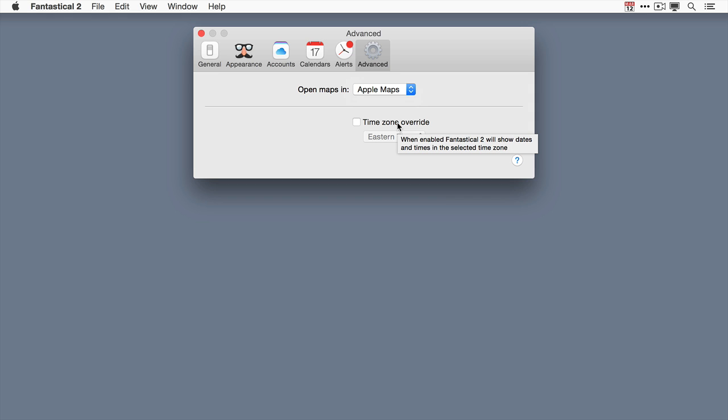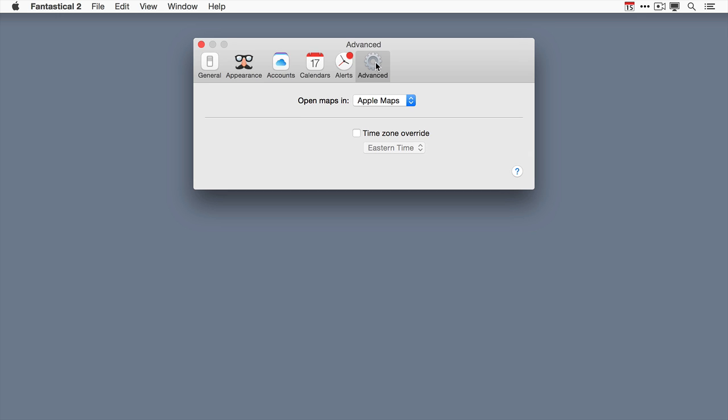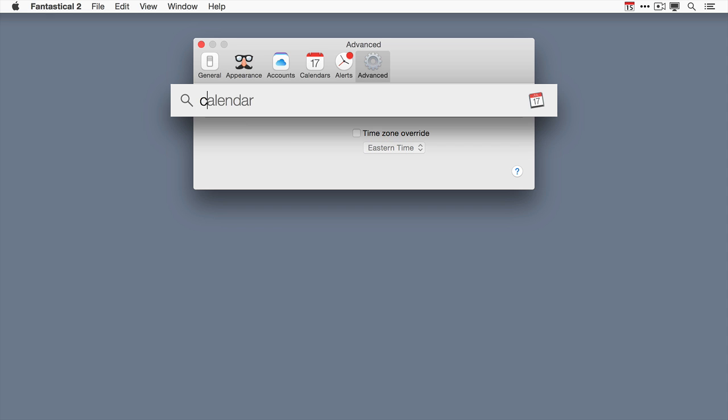So there you have it. A nice overview of the preferences. If you spend a little bit of time mastering these you can bend this application to your will. The final preference I'm going to show you is not in Fantastical but it's in the Apple Calendar app.